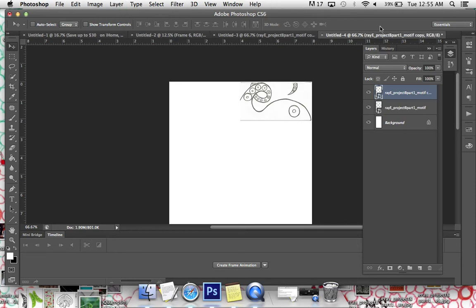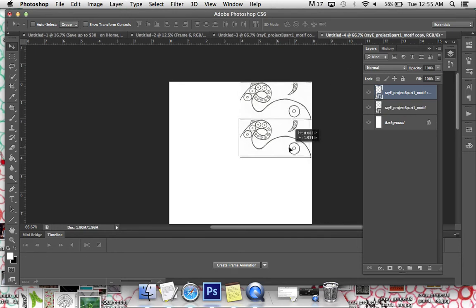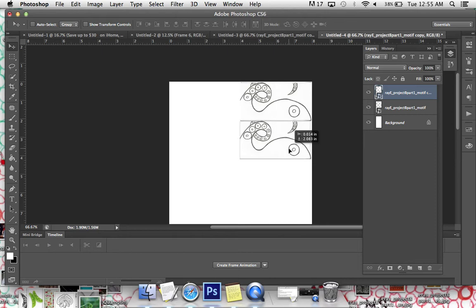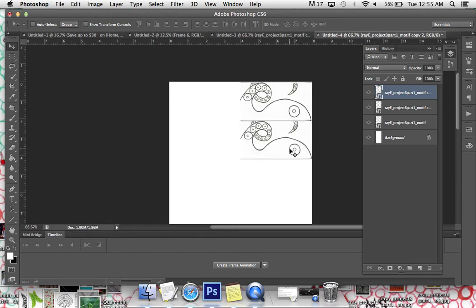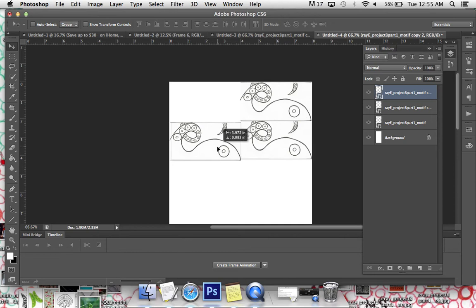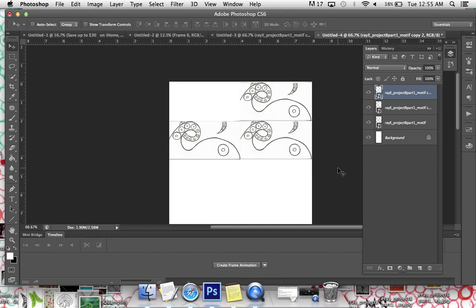I'm going to move this down and put it in position. Command J again if I want to maybe move this here. Now, obviously, the way in which you use these tools will vary widely depending on what your design is.